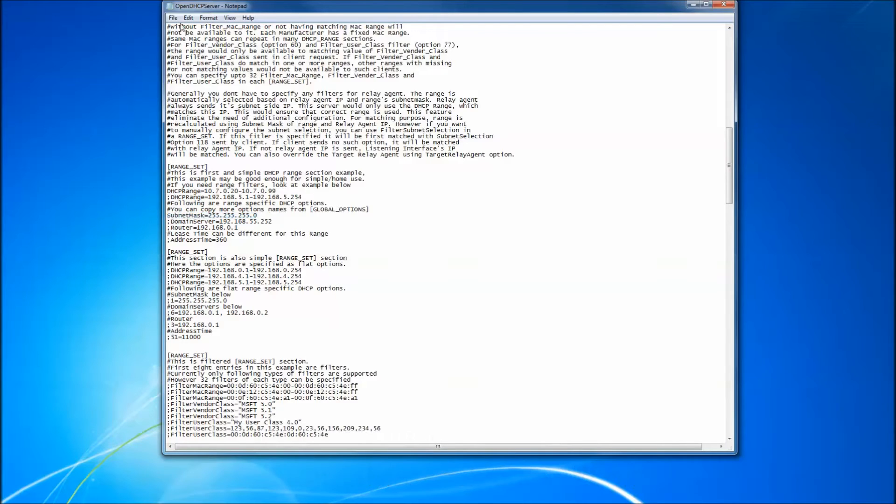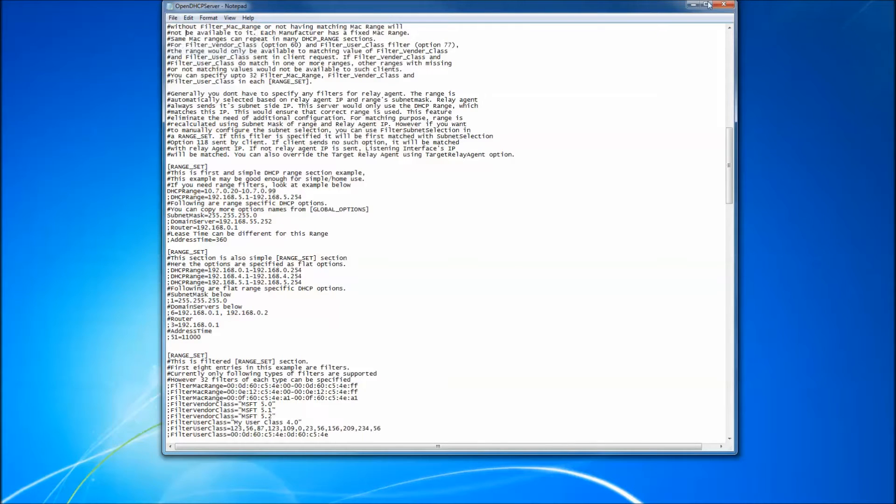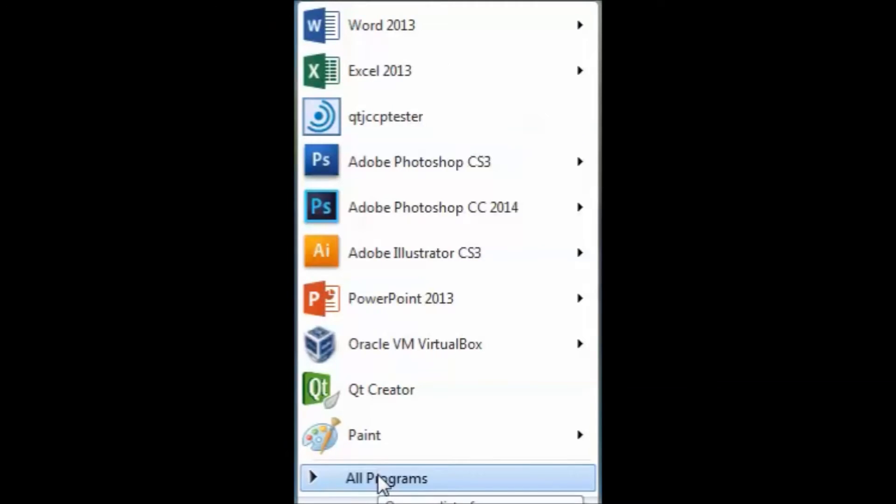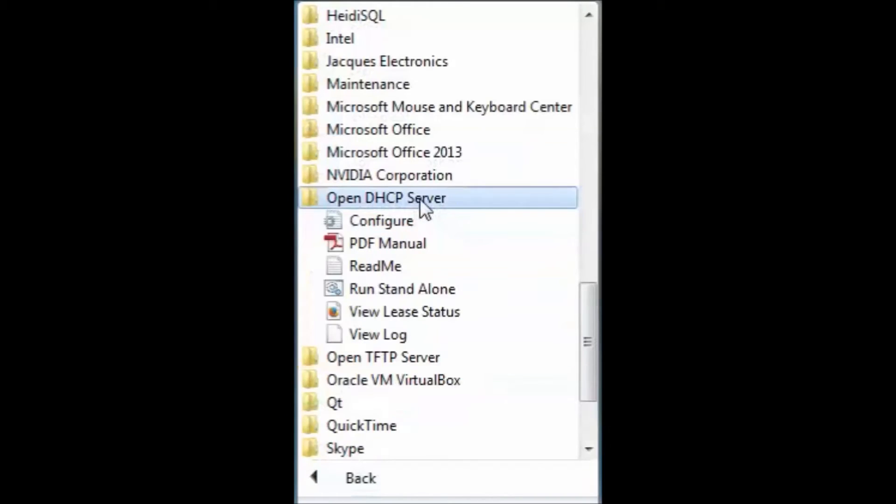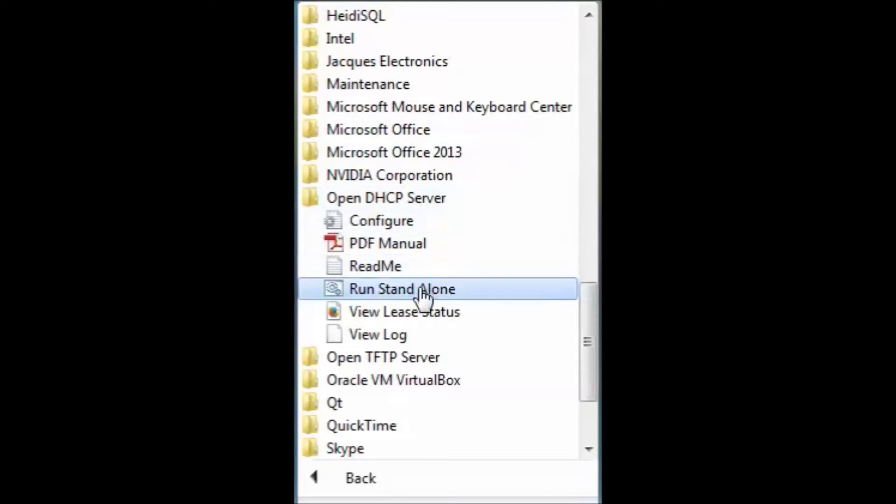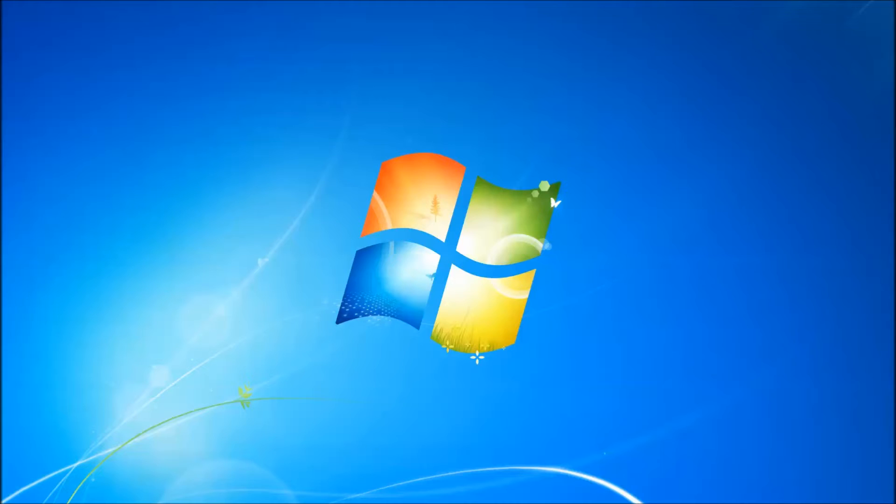Save the file and exit notepad. To run the DHCP server, go to Start All Programs, OpenDHCP Server, Run Standalone.